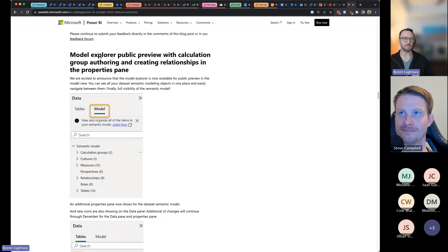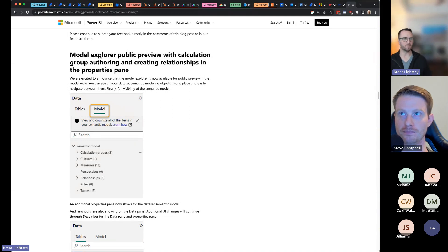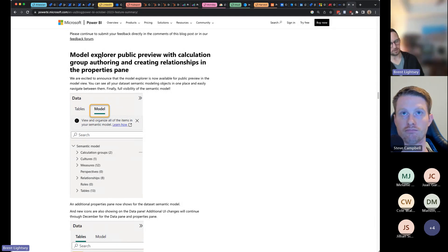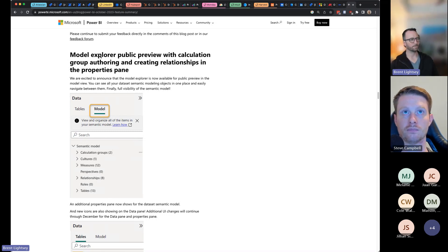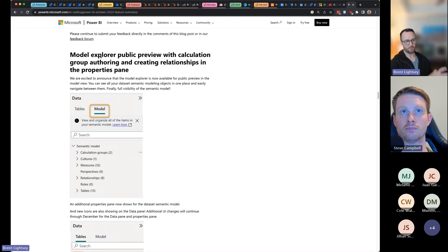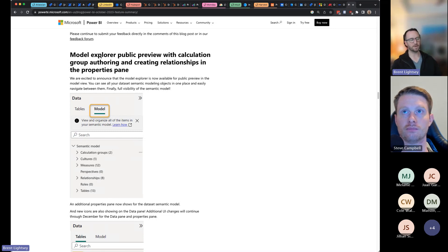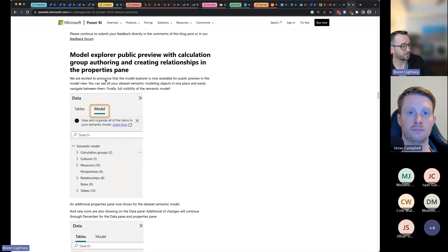The biggest impact calculation groups make is when you have models with a lot of measures. They can take big swaths of measures — say, six to do one thing and six to do another — and condense that into just six measures and a calculation group with three items. A really cool scenario: if you want to show a total pre-tax and then post-tax, instead of duplicating measures, you just calculate the same numbers with one filter changed across all six of them.